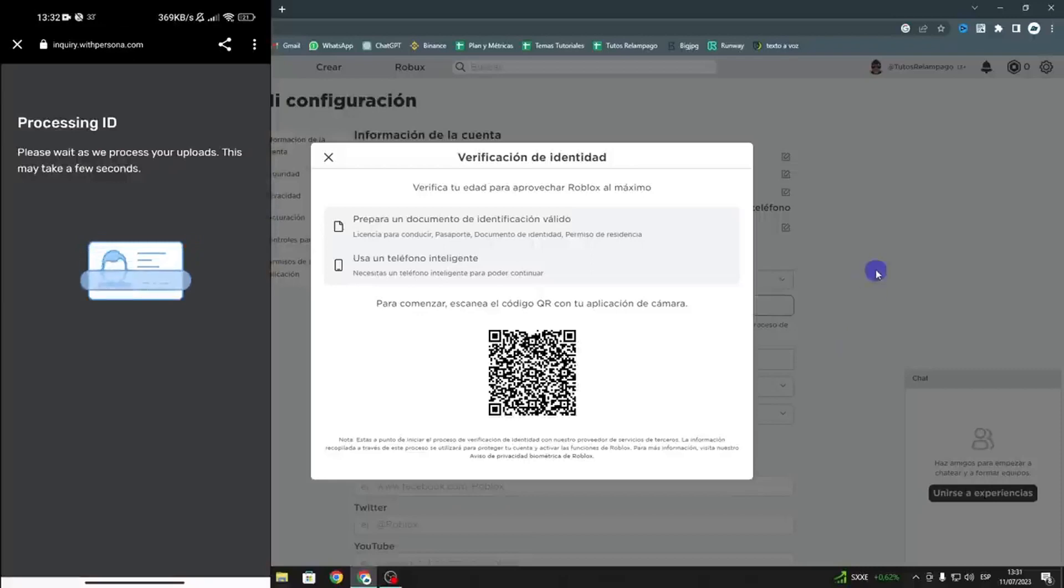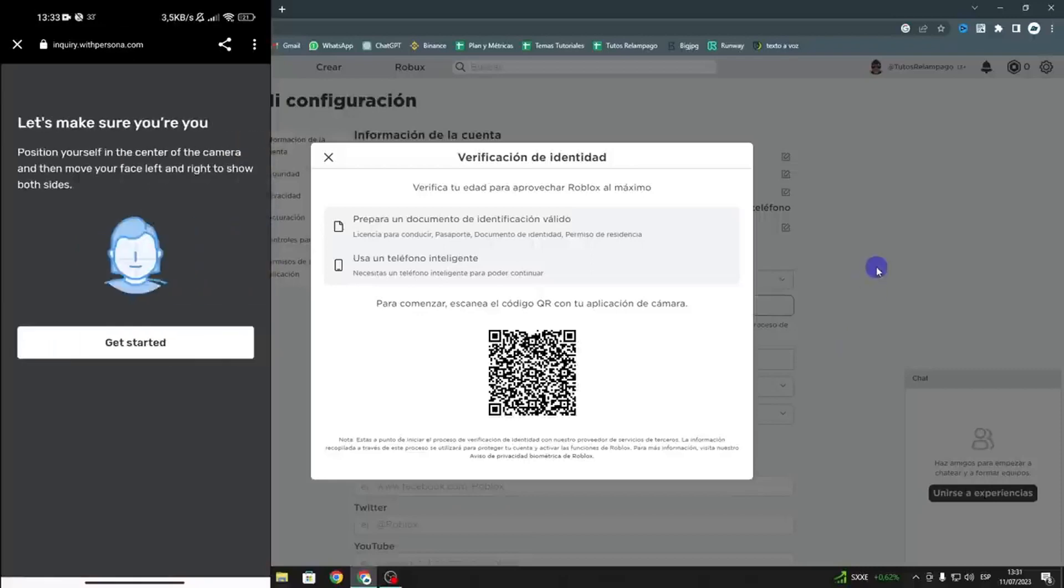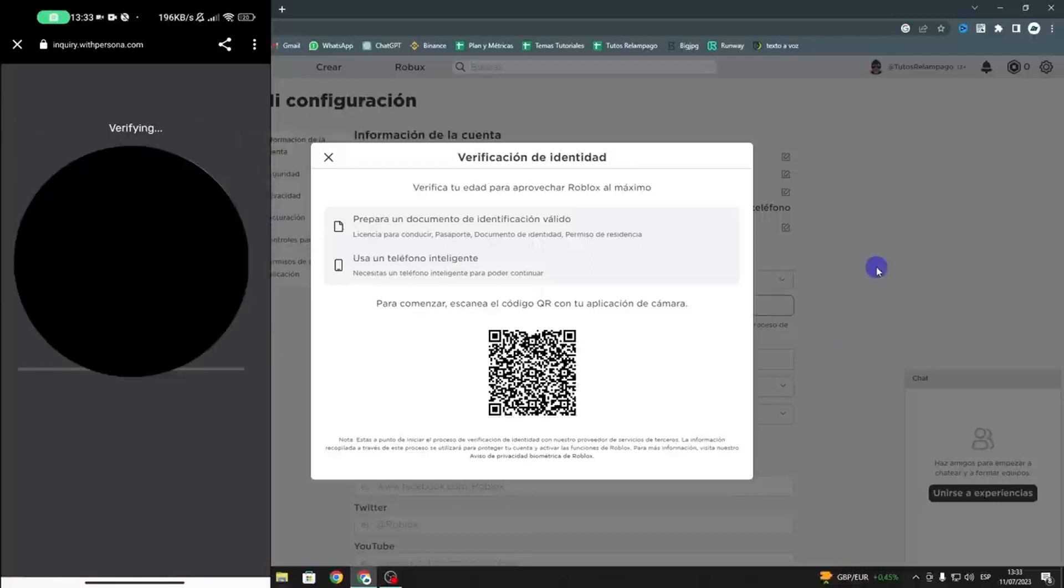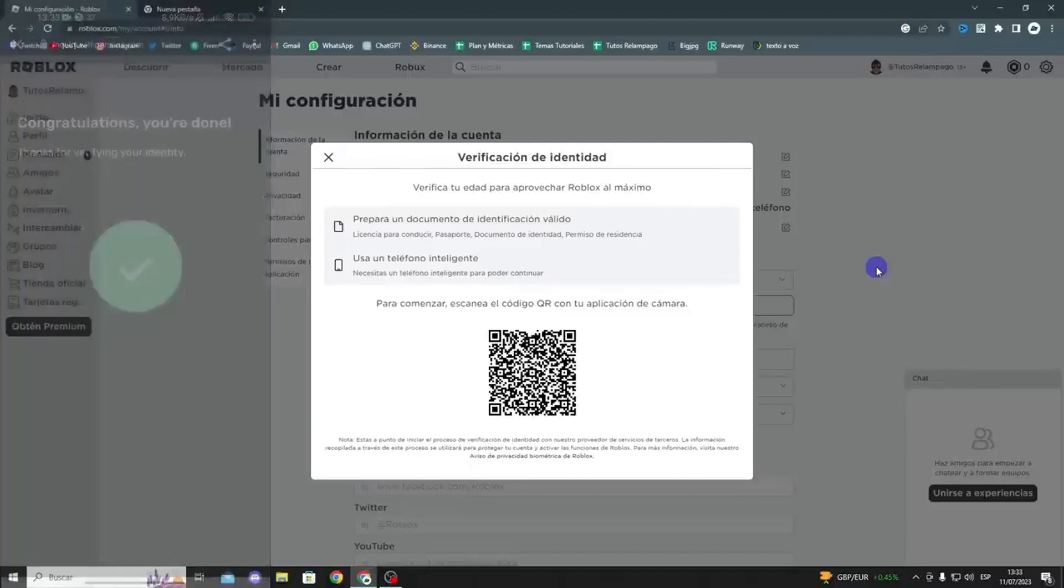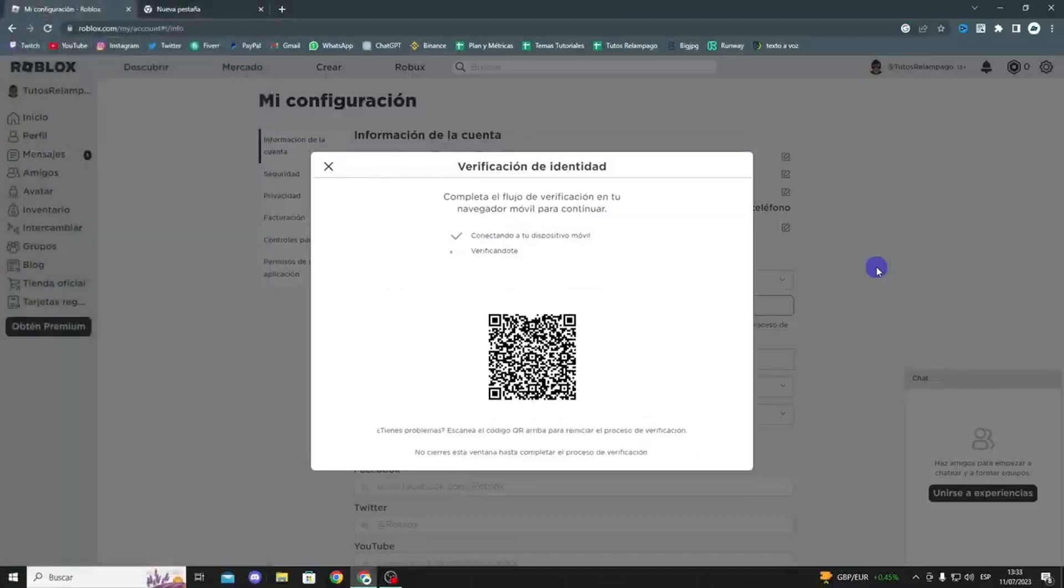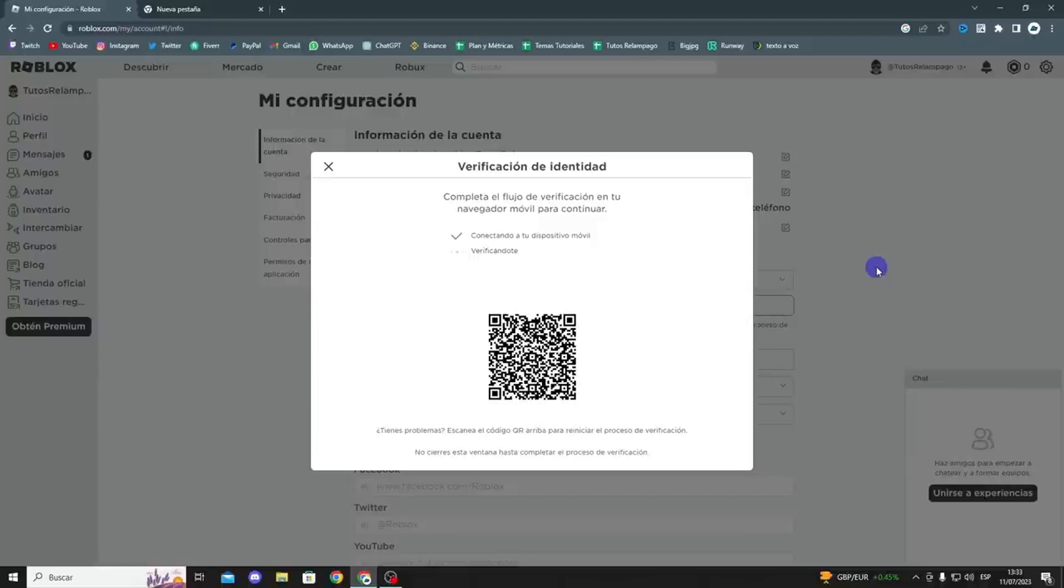Remember, it's secure because Roblox is a reputable company and won't steal your information. The processes they use are also regulated. If you're worried about your personal information leaking, in my opinion, it's pretty safe. In just a few seconds, it says your age is verified, and you're good to go.